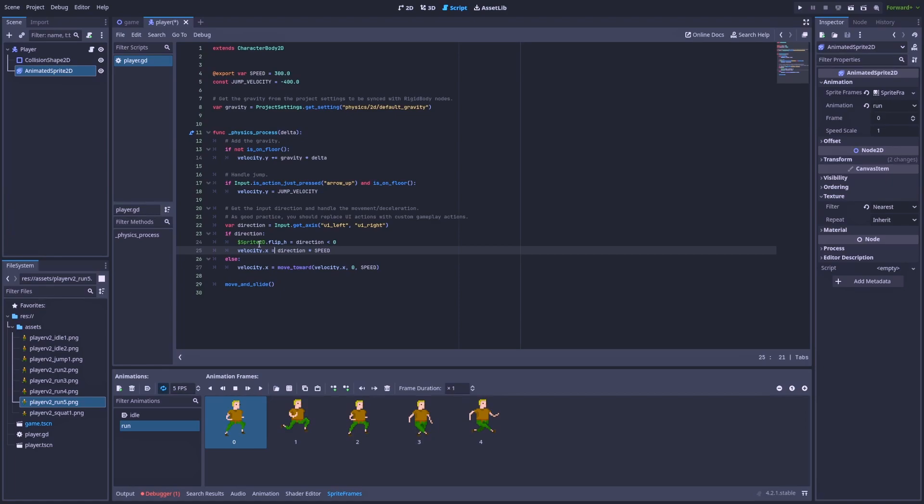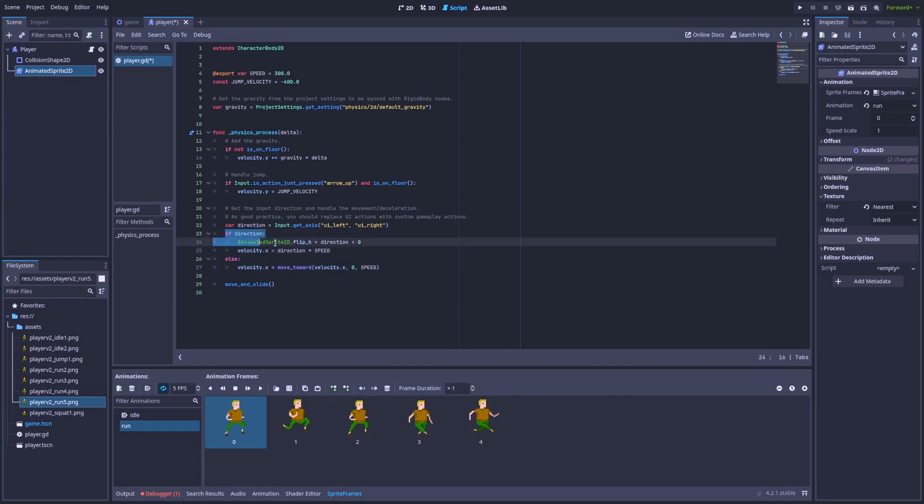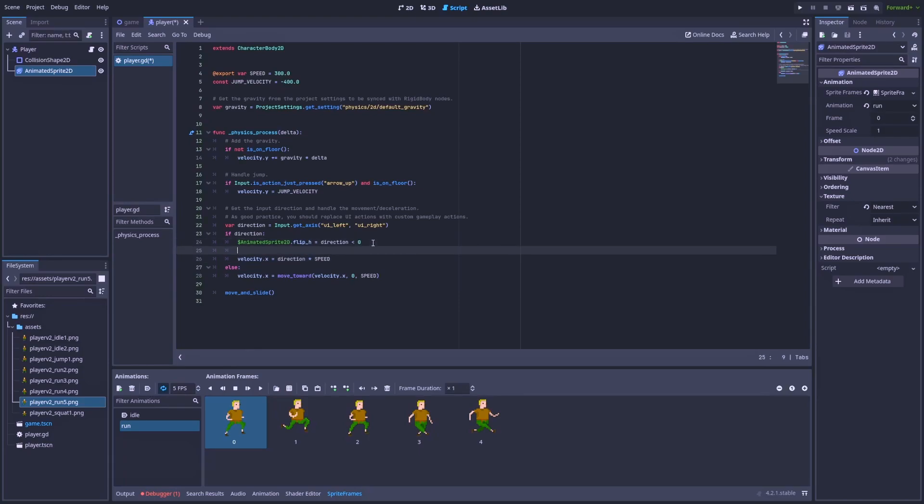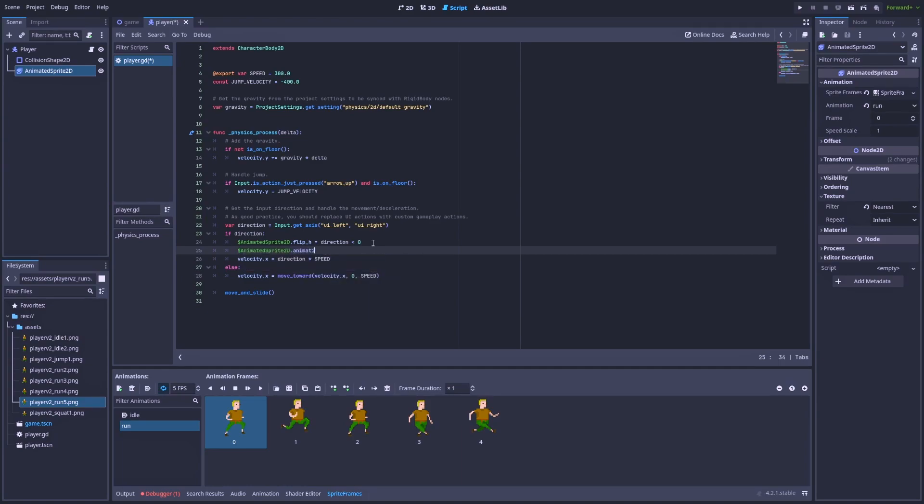Because we've replaced it with animated sprite2d. So let's change it. Animated sprite2d. Great. And here in this if, we've got the logic for movement. So it's also a good place to change our animation for the run. And we can do that simply by getting our animated sprite2d.animation equals run.